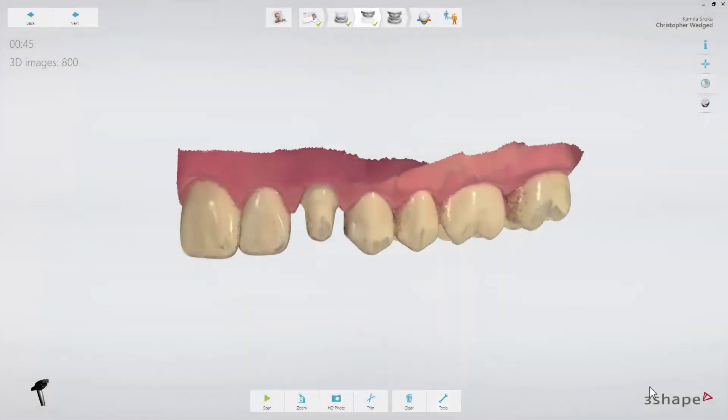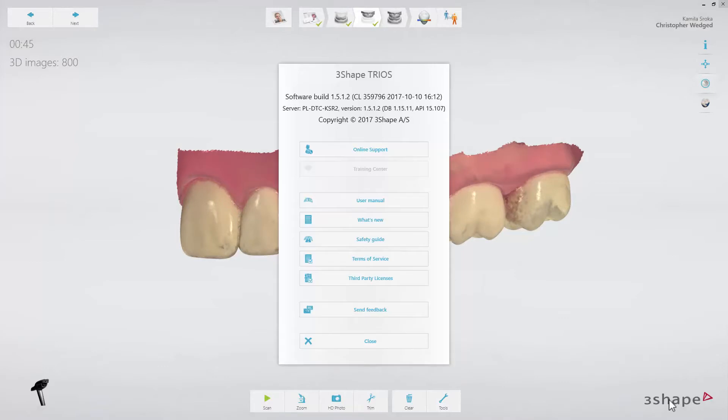No matter where you are in our software, clicking the 3Shape logo gives you access to the help menu, which has all the necessary software information and support functions.